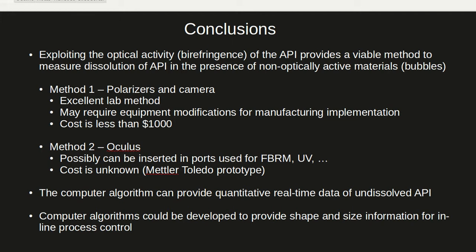Using the Oculus it is possible to integrate the entire setup into a compact instrument. This instrument can probably be inserted into ports already available for FBRM and UV.